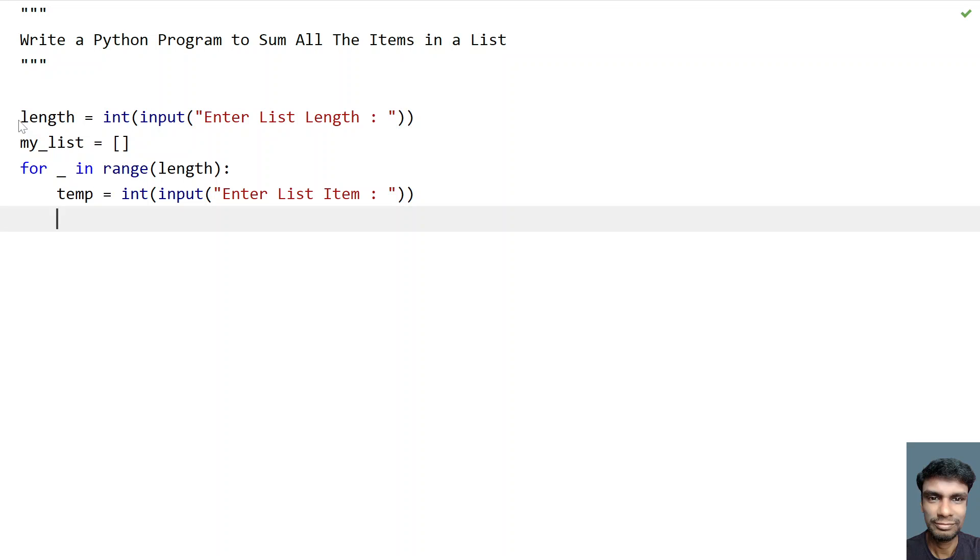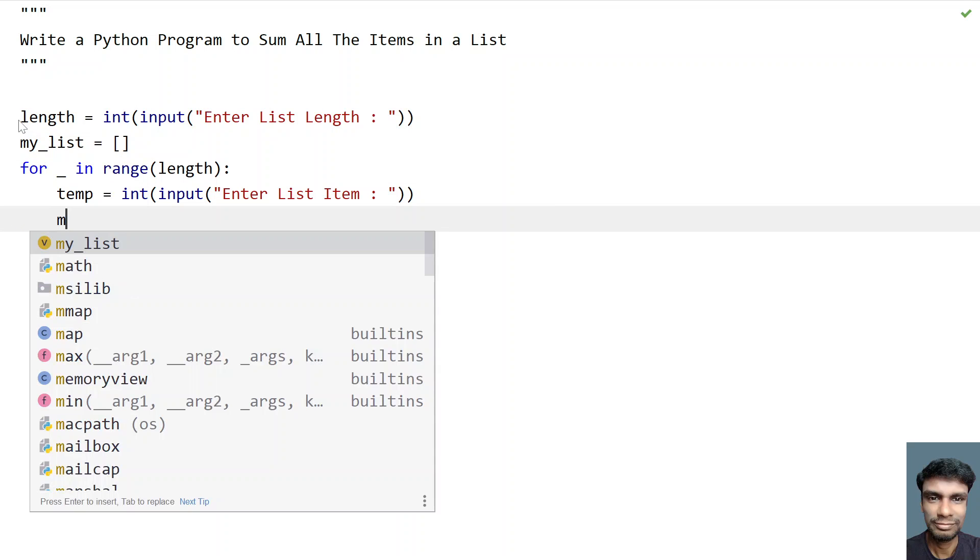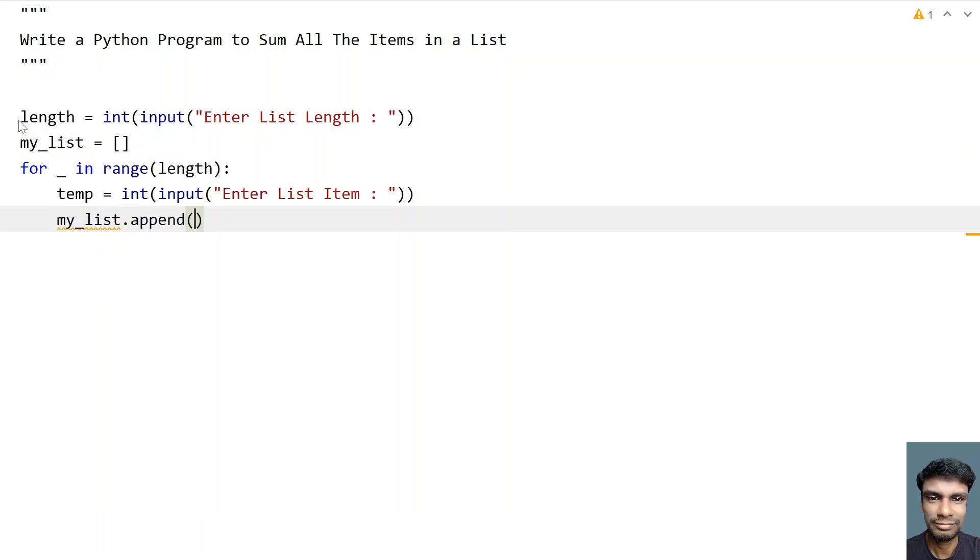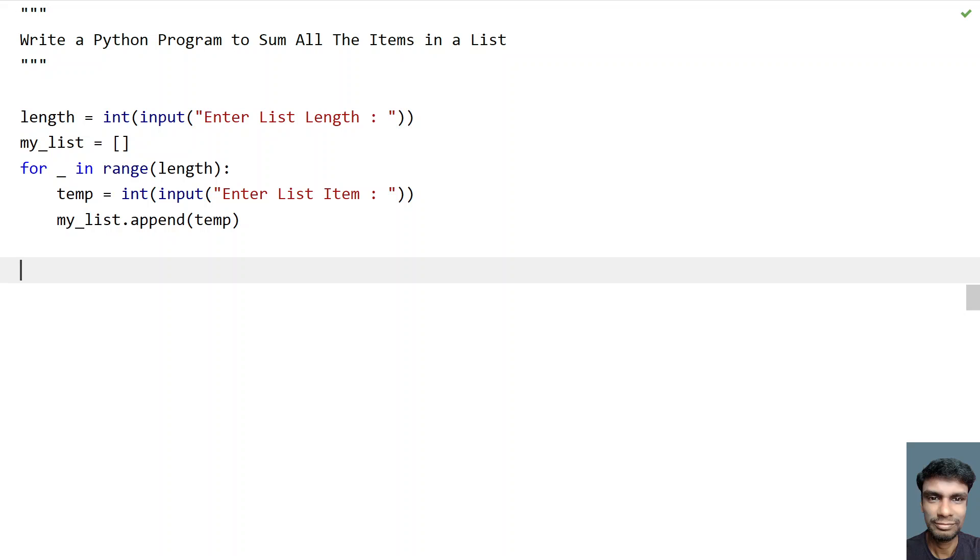So once we get the temp item, we have to append this item to my_list. So let's use inbuilt function that is append, my_list.append this inbuilt function and let's use temp, that is the variable. So this is the method to ask the user to enter length and append all the items of a list to frame a list.